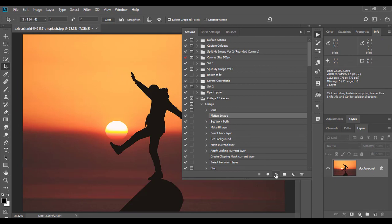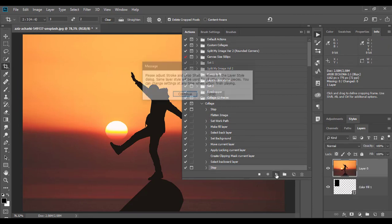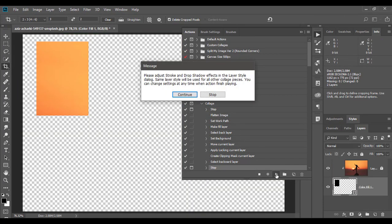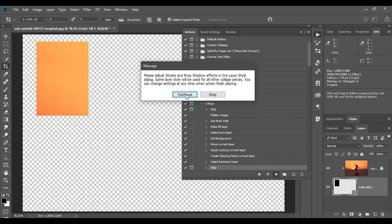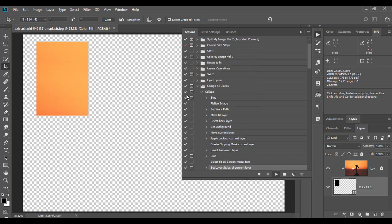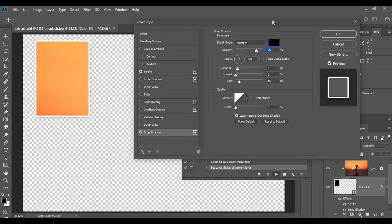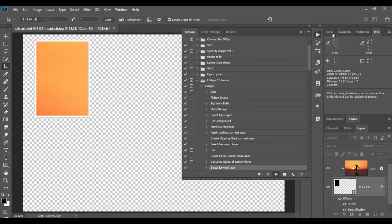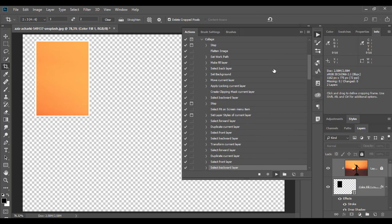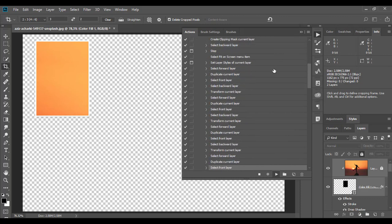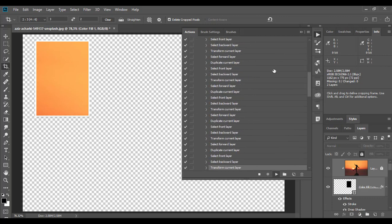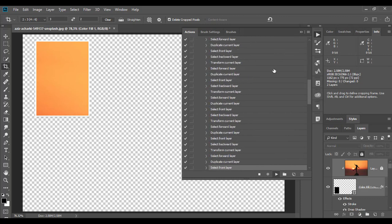The next message will inform you that you need to adjust stroke and drop shadow effects. Click the Continue button and the layer style dialog will open where you can change settings for stroke and drop shadow. If you don't get it right from the first try, don't worry. You'll have a chance to change layer style when the action finishes playing.